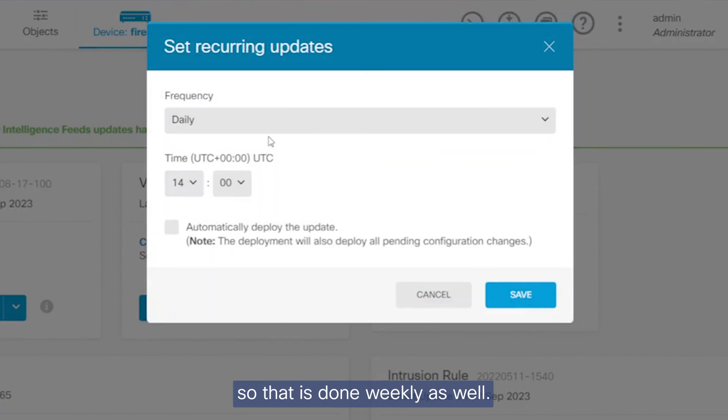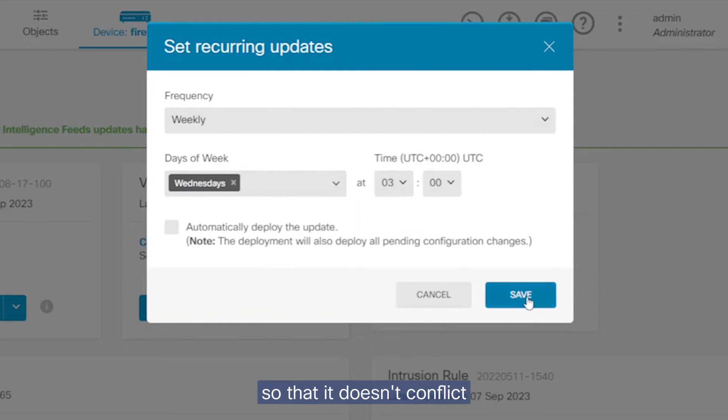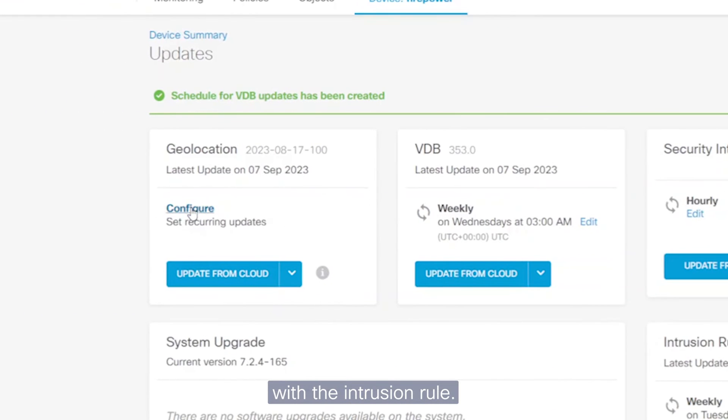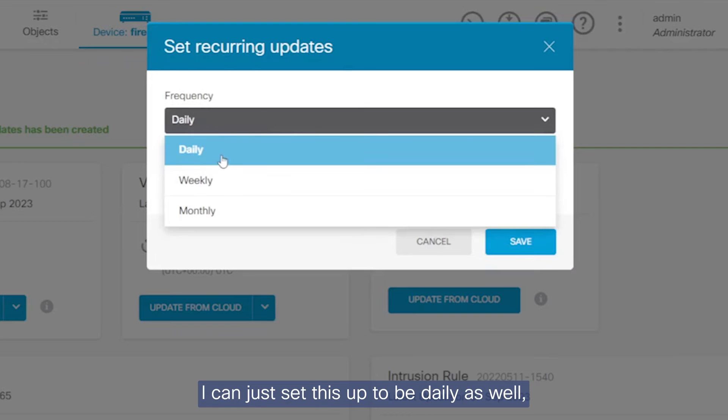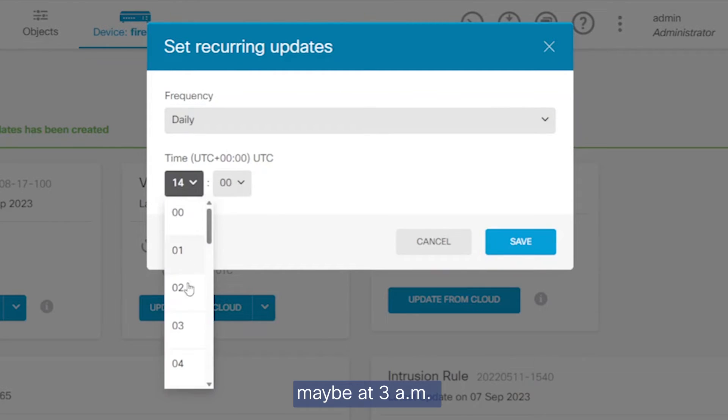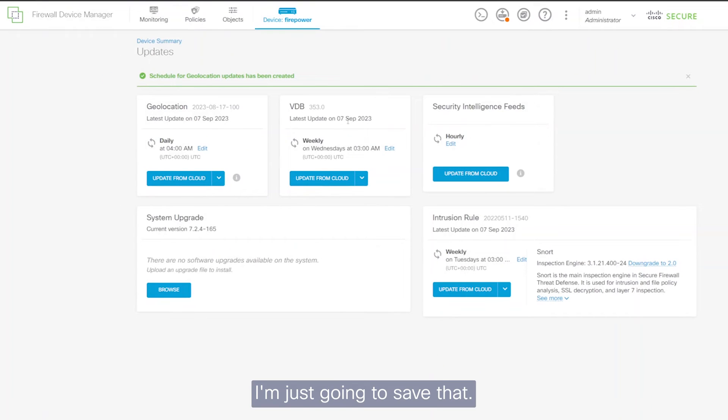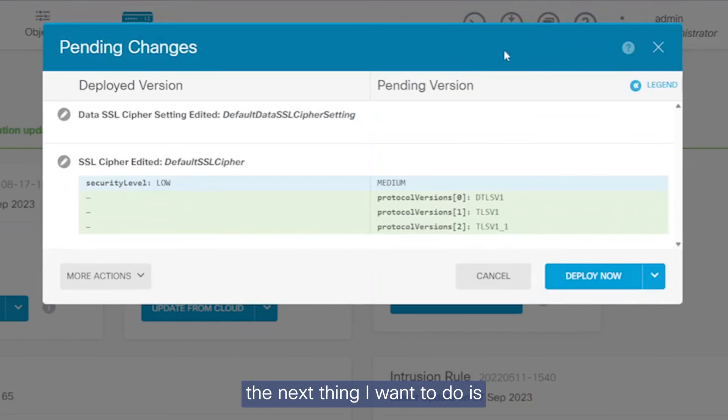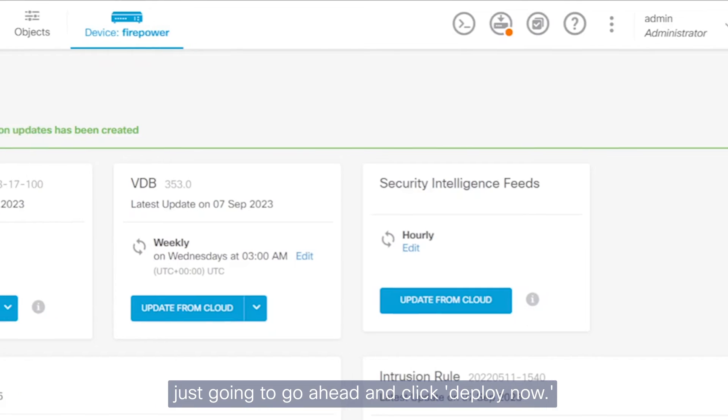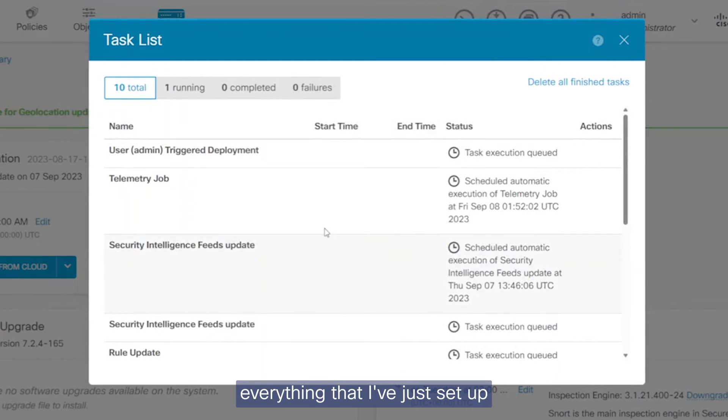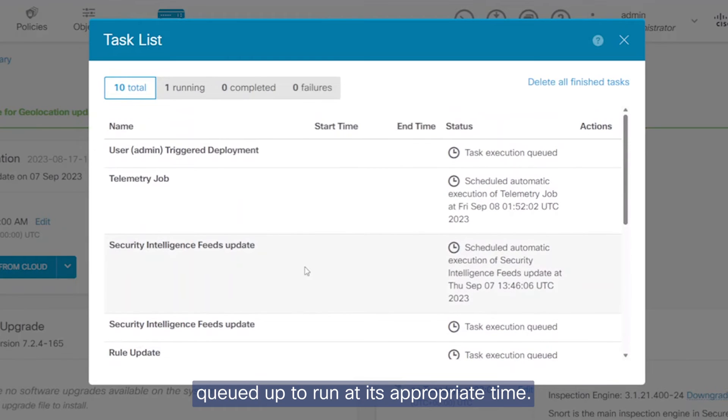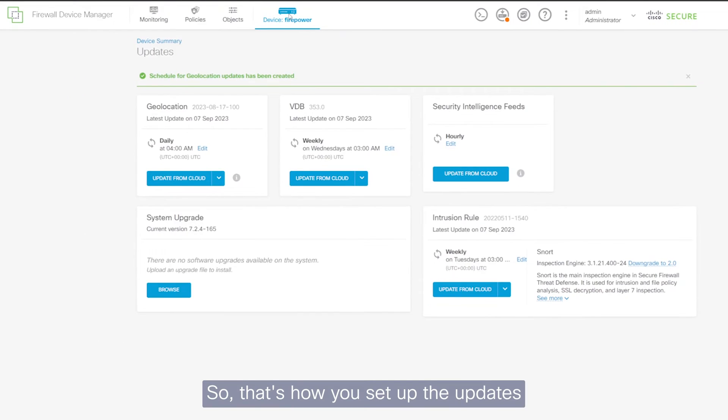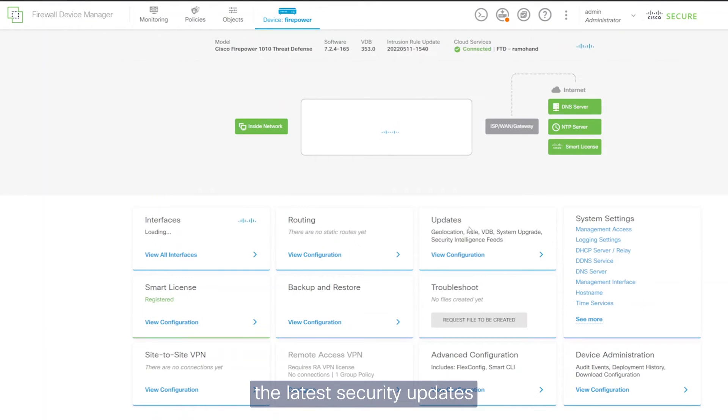I'm going to set that up for the VDB. Configure that so that is done weekly as well. I'm going to say Wednesday for this one so that it doesn't conflict with the intrusion rule. And the geolocation, I can just set this up to be daily as well, maybe at 3 a.m. or 4 a.m. I'm just going to save that. So once I've saved all that, the next thing I want to do is deploy all those changes. So I'm just going to go ahead and click deploy now. So if you go to task queue, you'll see that everything that I've just set up is now queued up to run at its appropriate time. So that's how you set up the updates so that we get to receive the latest security updates and all the other signature definitions.